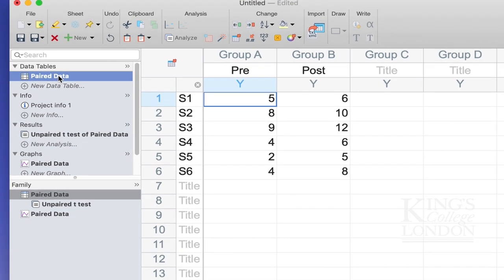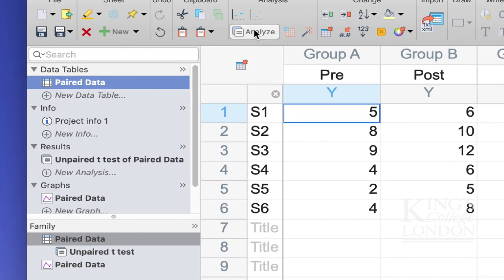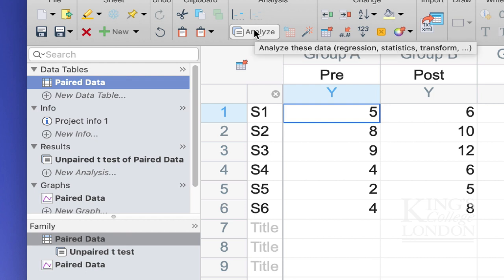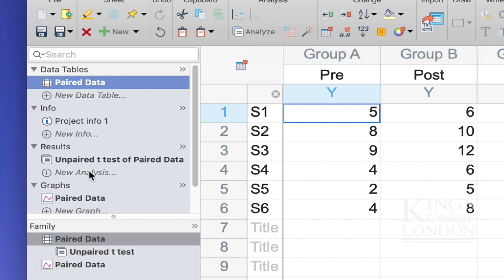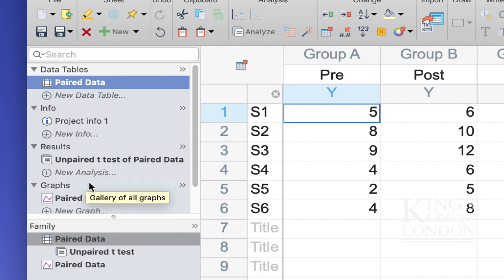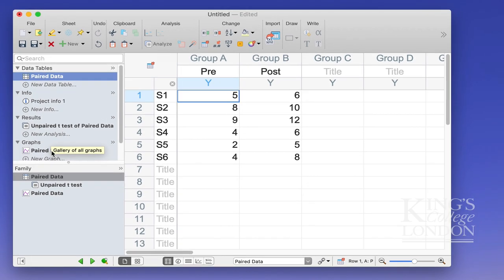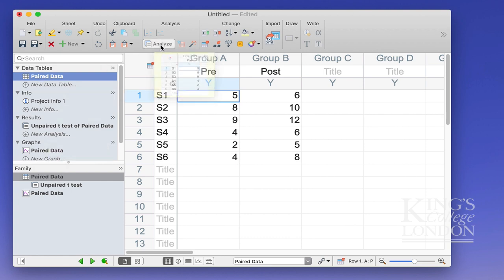In order to do so, I can click on the analyze button on the analysis toolbar, I can click on the new analysis in the results section, or I can go to the graph and also click on the analysis button. But for the purposes of this demonstration, I'll click on the analyze button on the analysis toolbar.